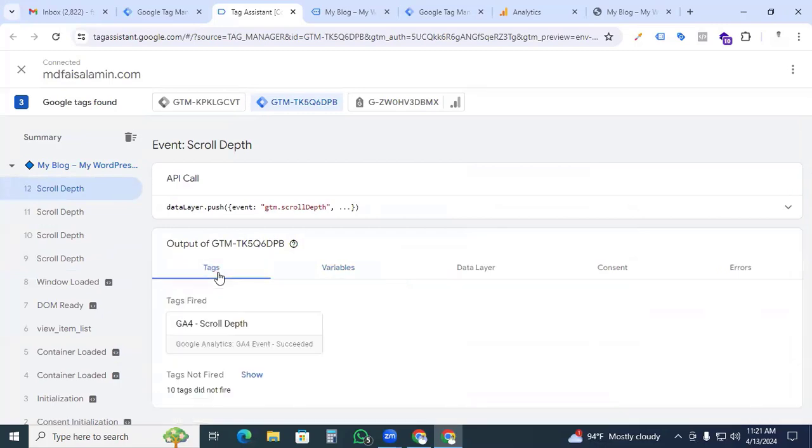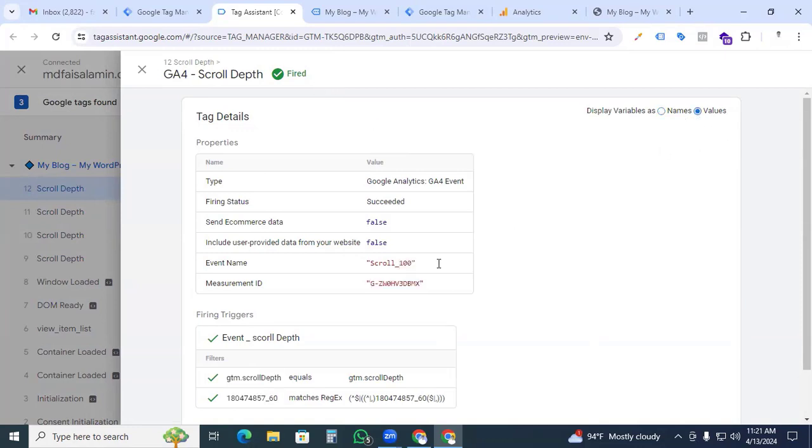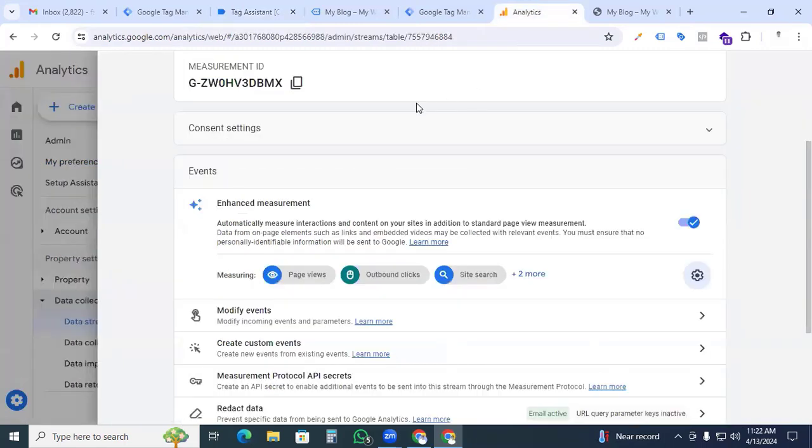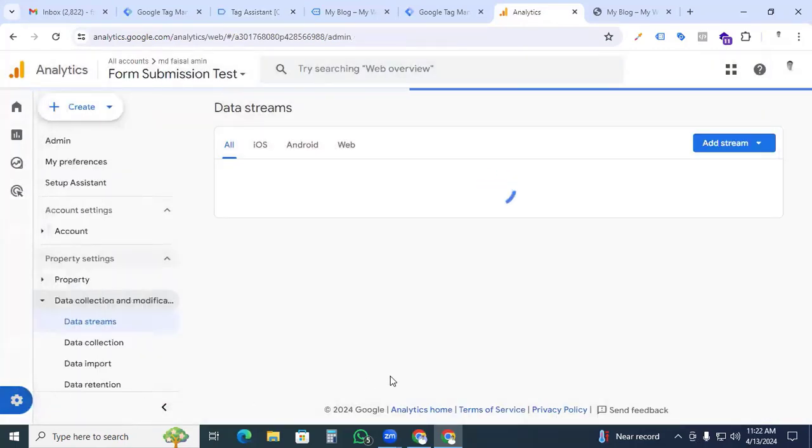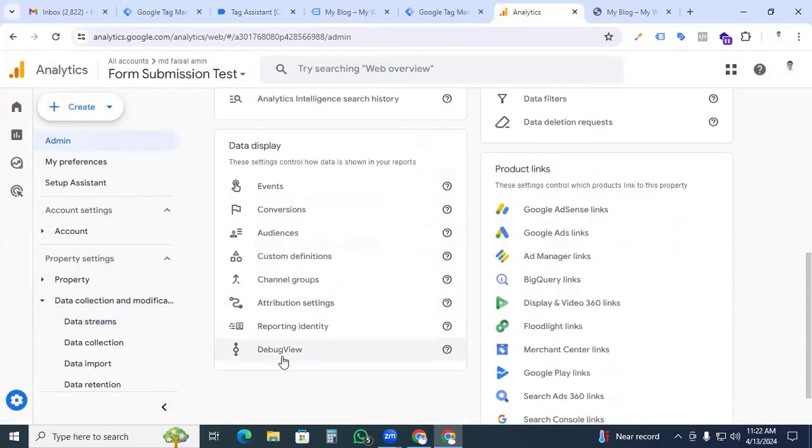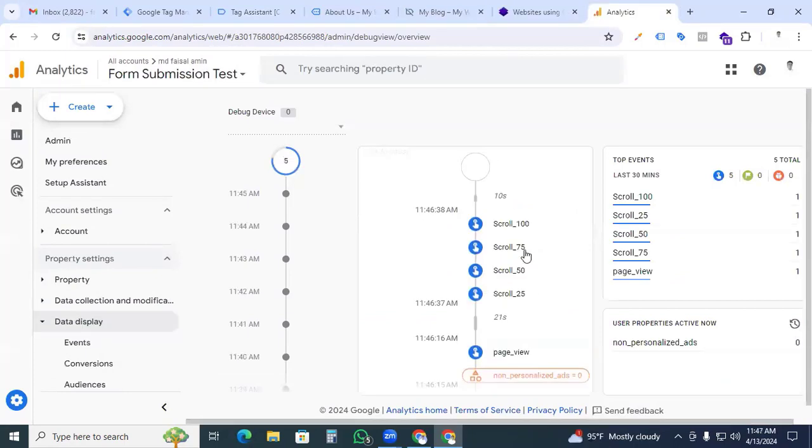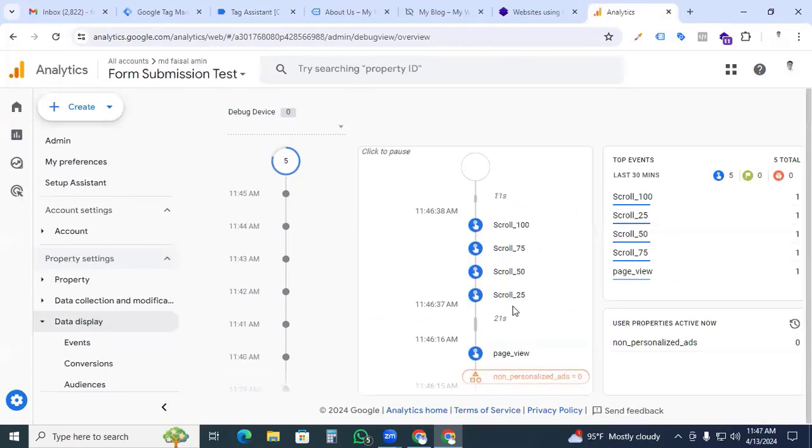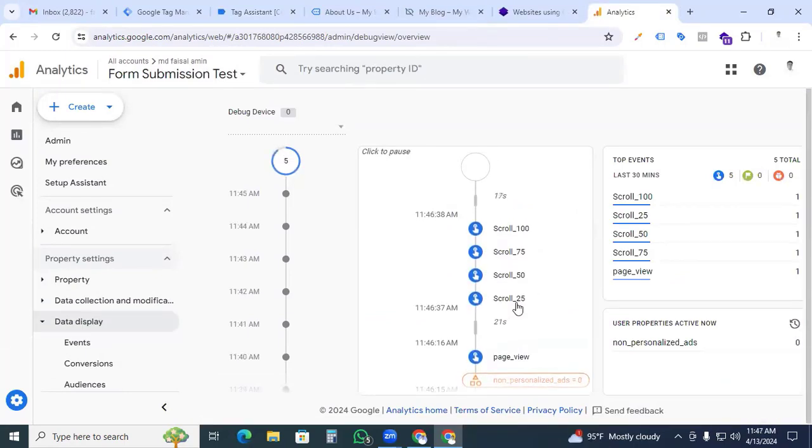If you go to the tag options, GA4 scroll depth tag, here we can see GA4 scroll depth has fired. And we selected event value option and the event name 'scroll_100' is showing here. Now we go to our Google Analytics GA4 property, the admin section, and the data display section. Go to debug view and now we can see that all our events are showing here in our scroll depth event.